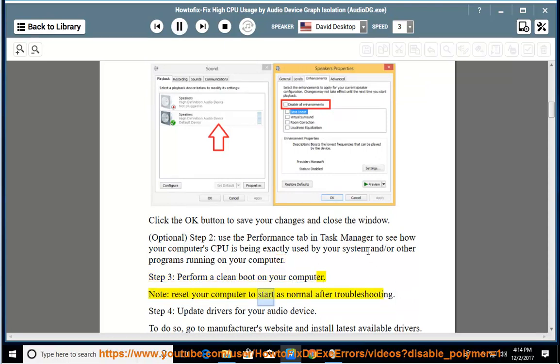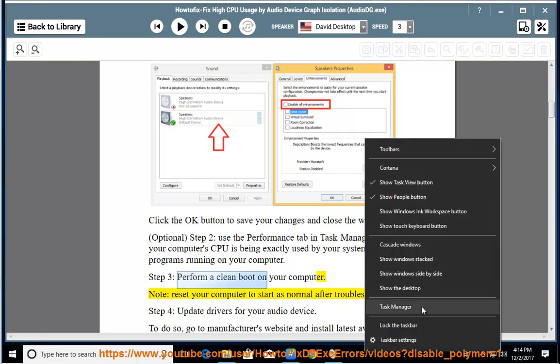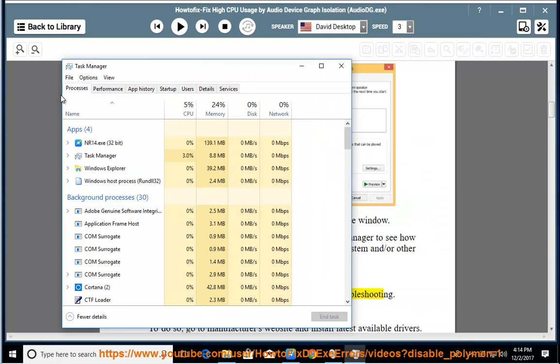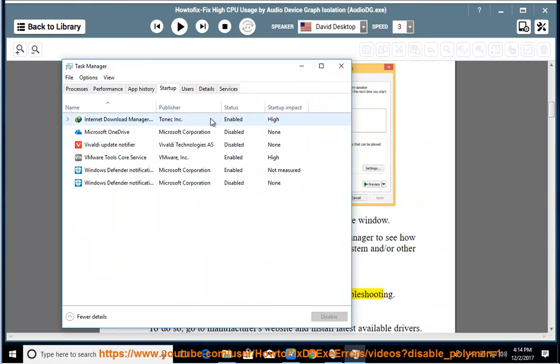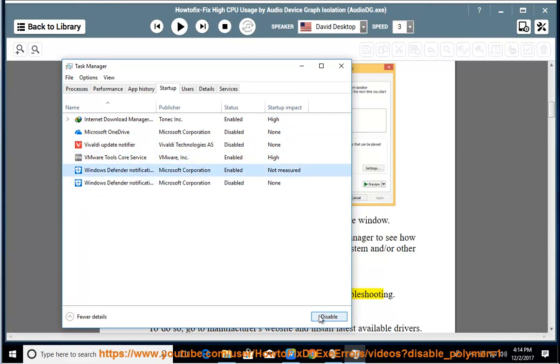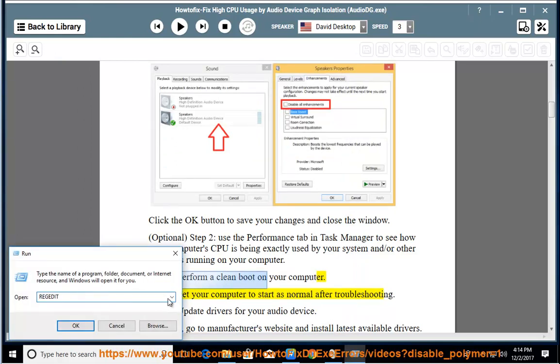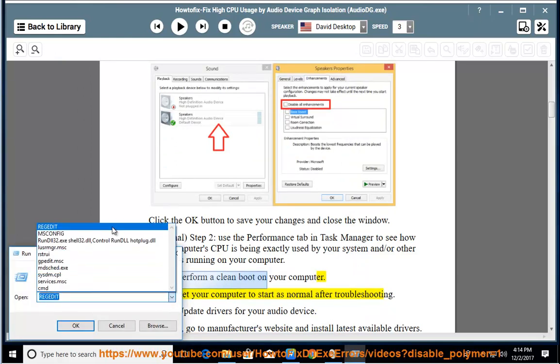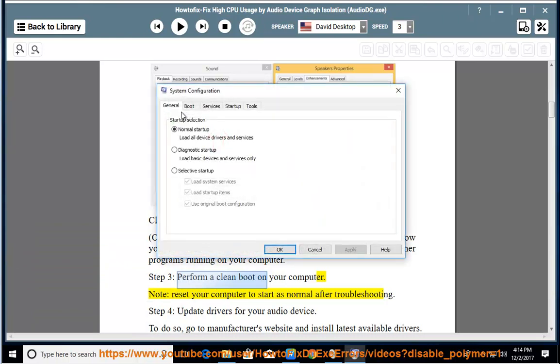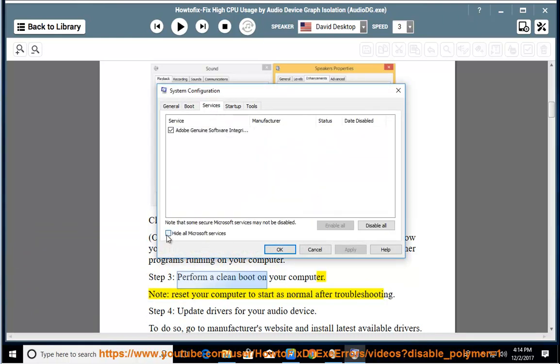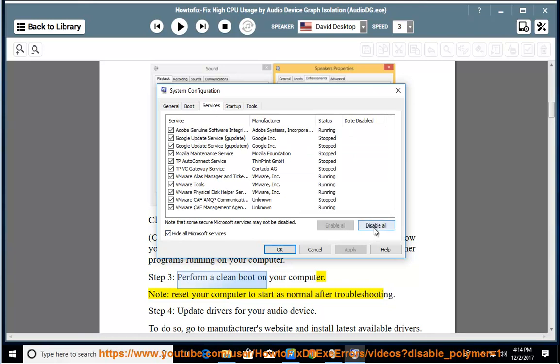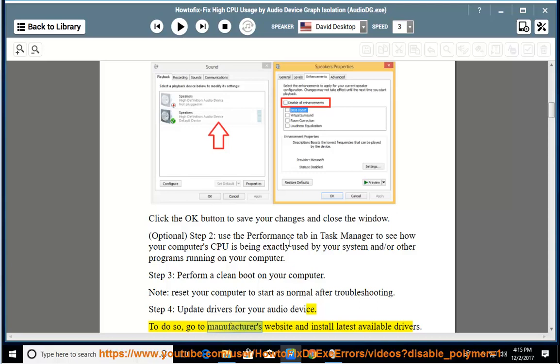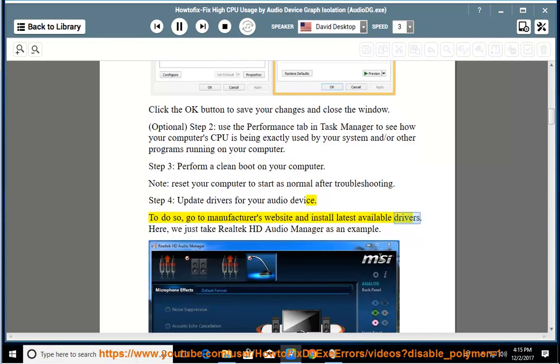Note: Reset your computer to start as normal after troubleshooting. Step 4: Update drivers for your audio device. To do so, go to the manufacturer's website and install latest available drivers.